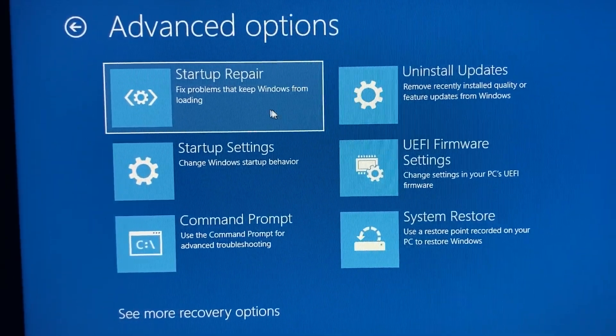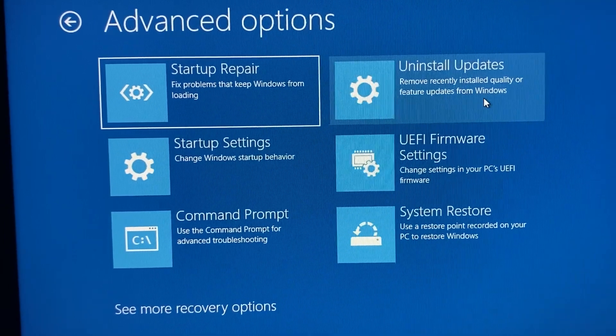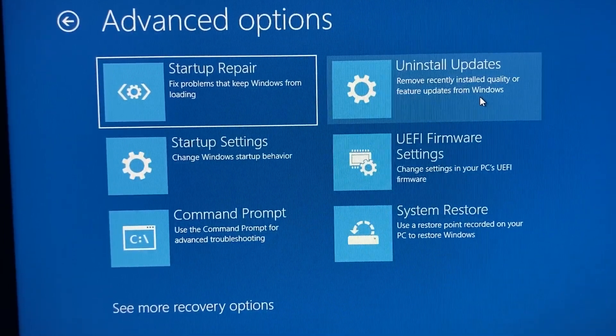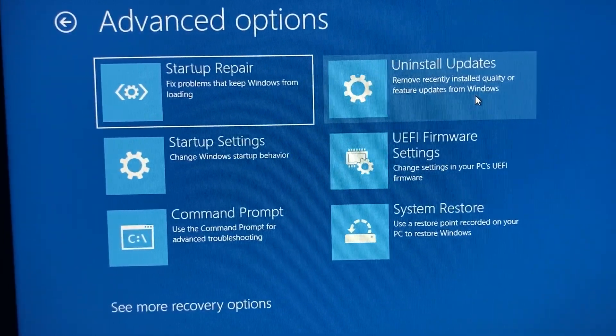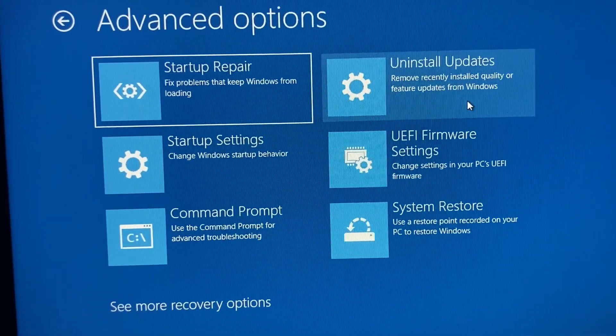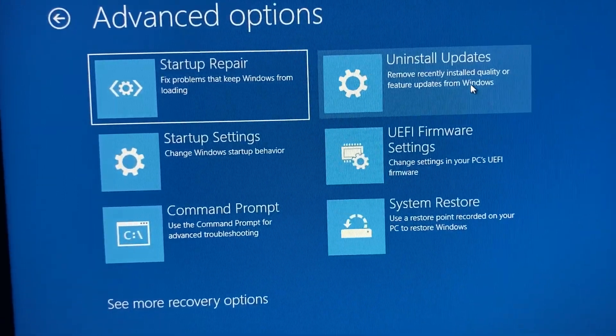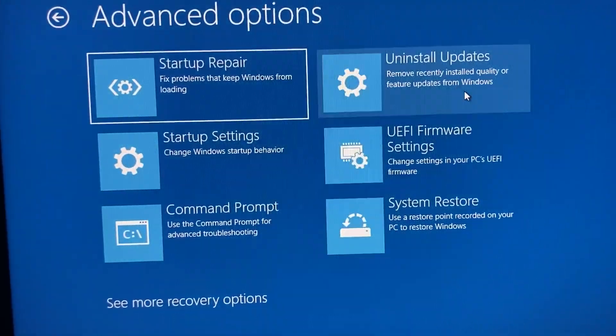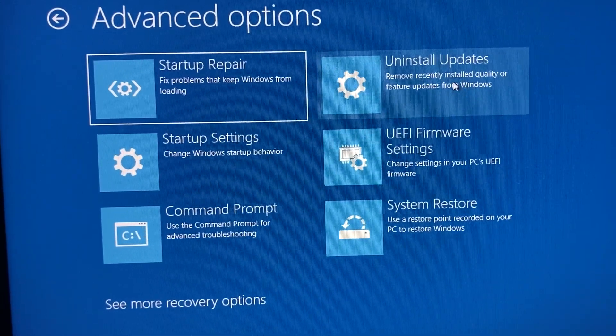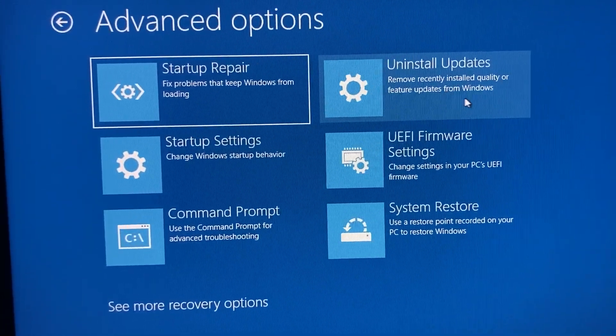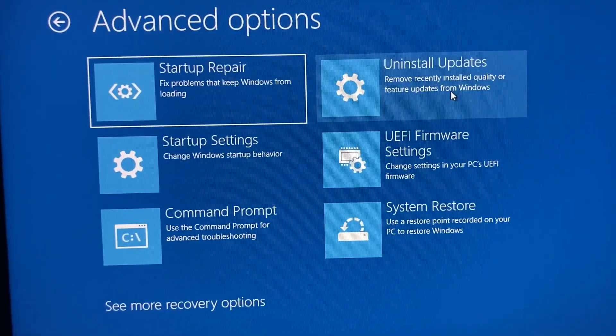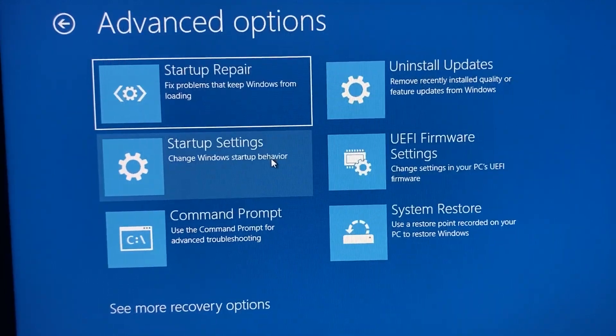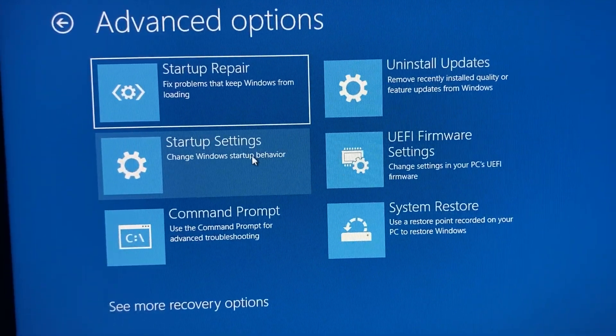And then we have uninstall updates. This uninstalls any recent updates that might have caused Windows to start crashing because, for whatever reason, your PC won't accept some files, installed something earlier in the year, and now it's messing up with the new stuff installed. Whatever the case may be, it'll try to fix that on its own.